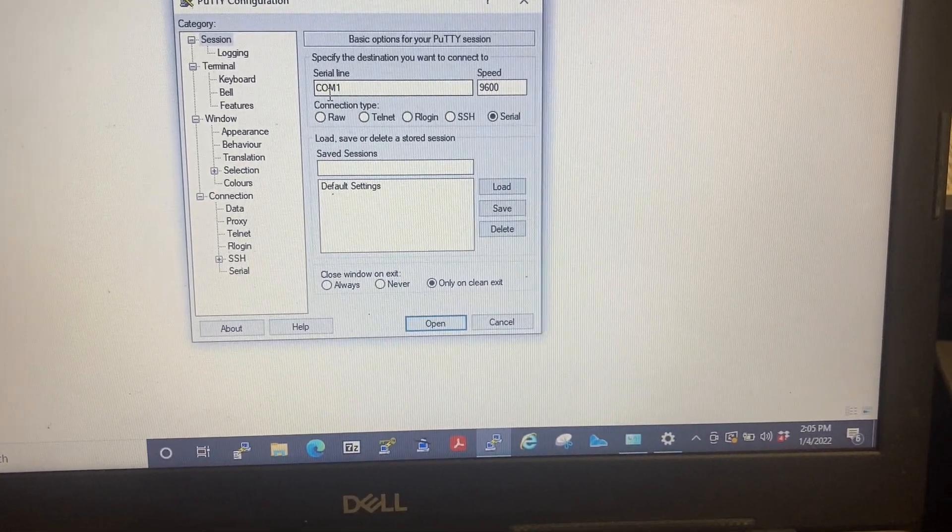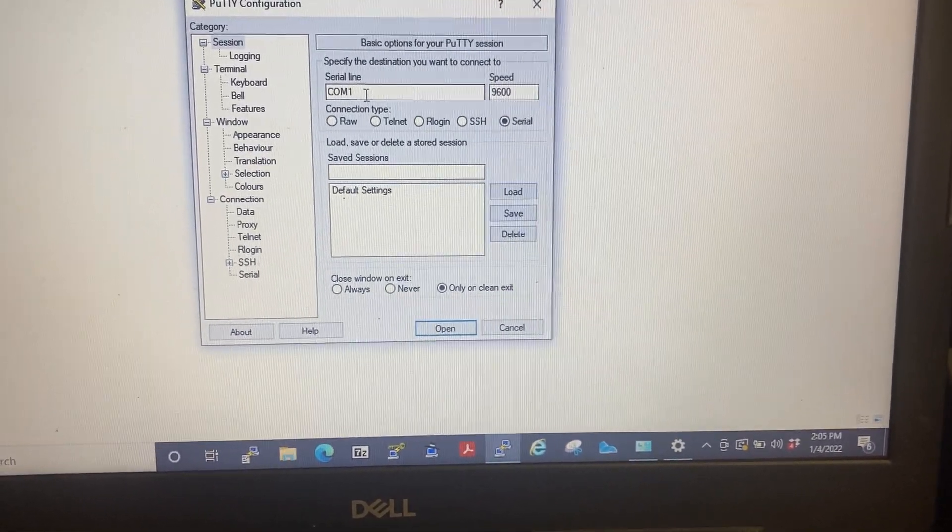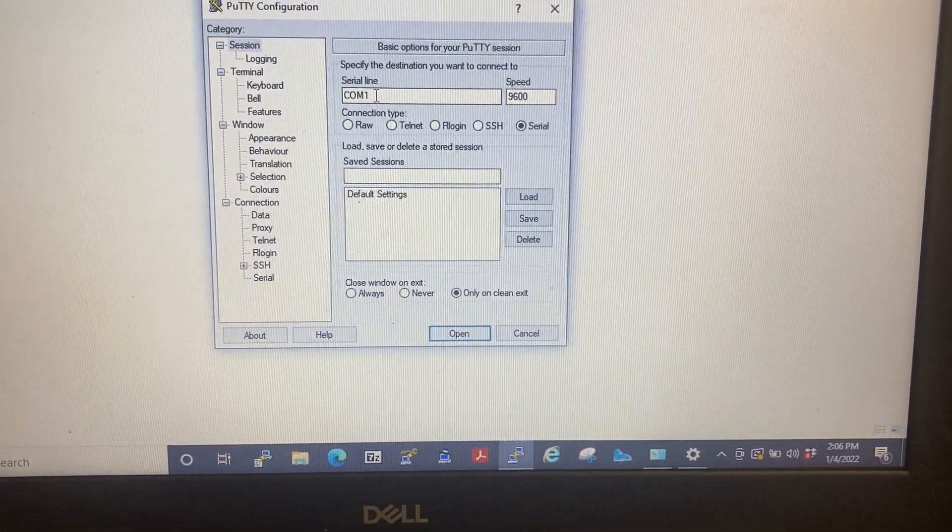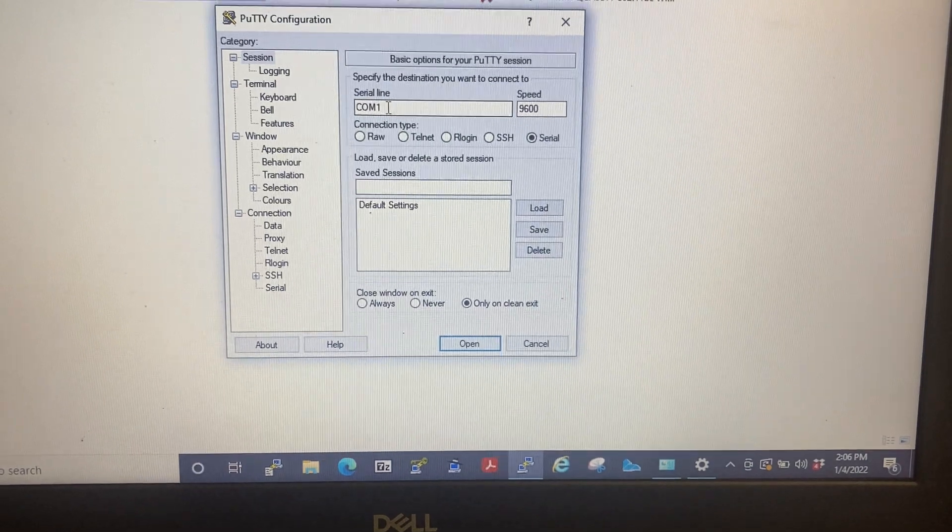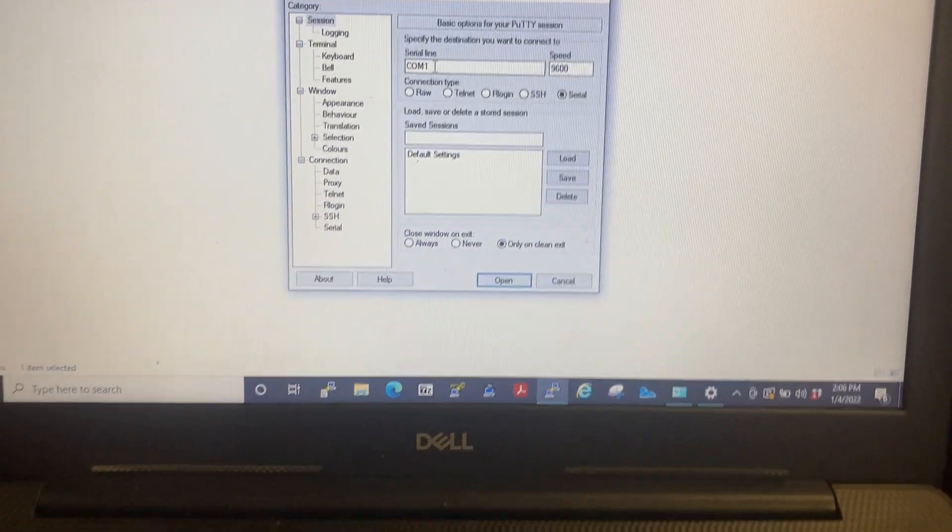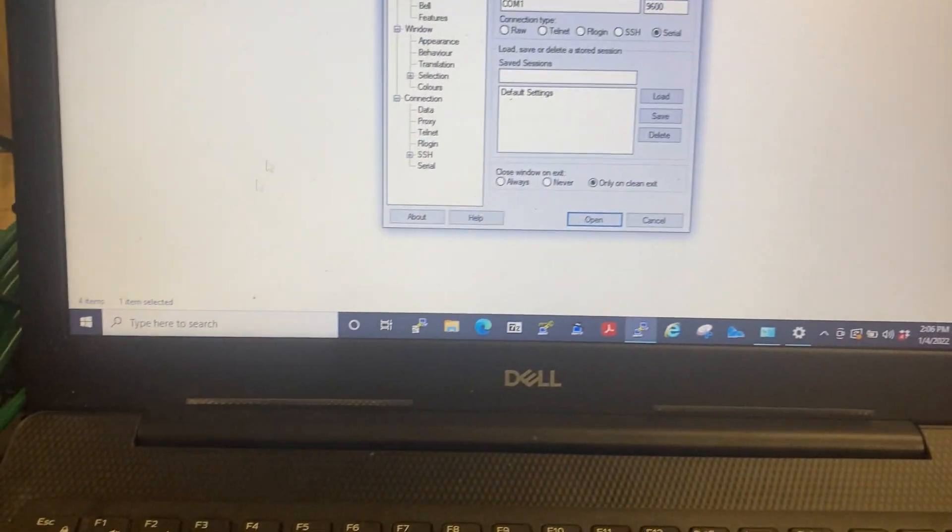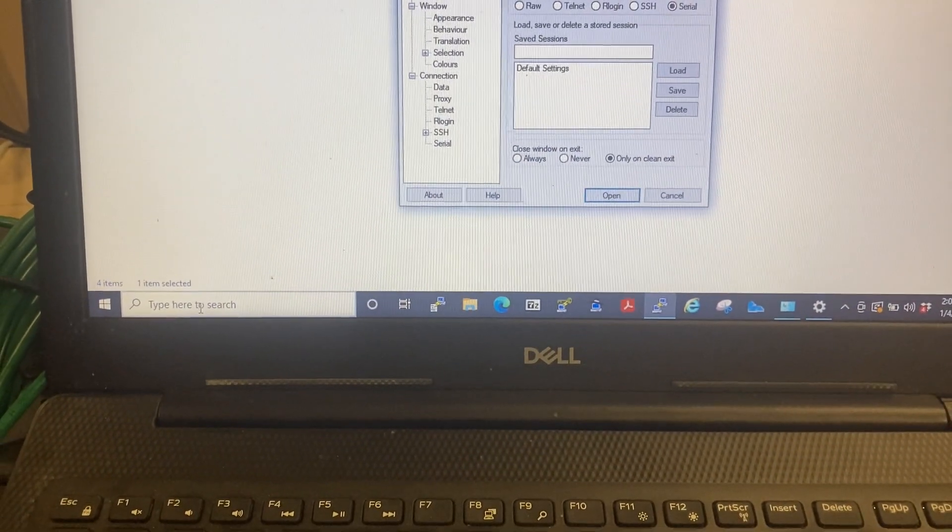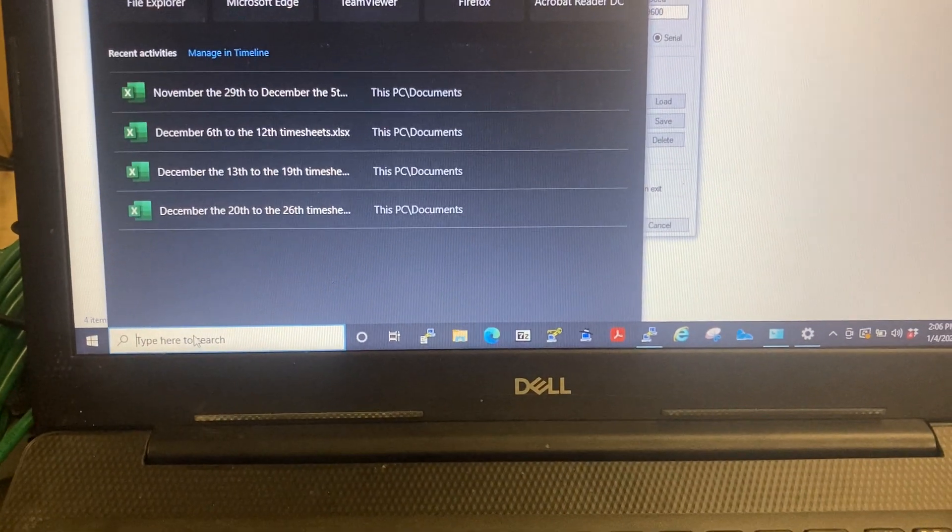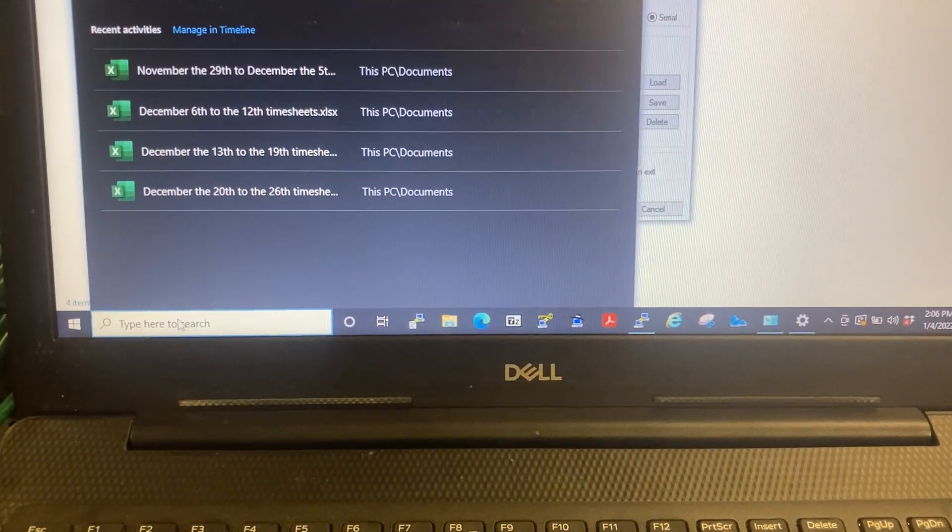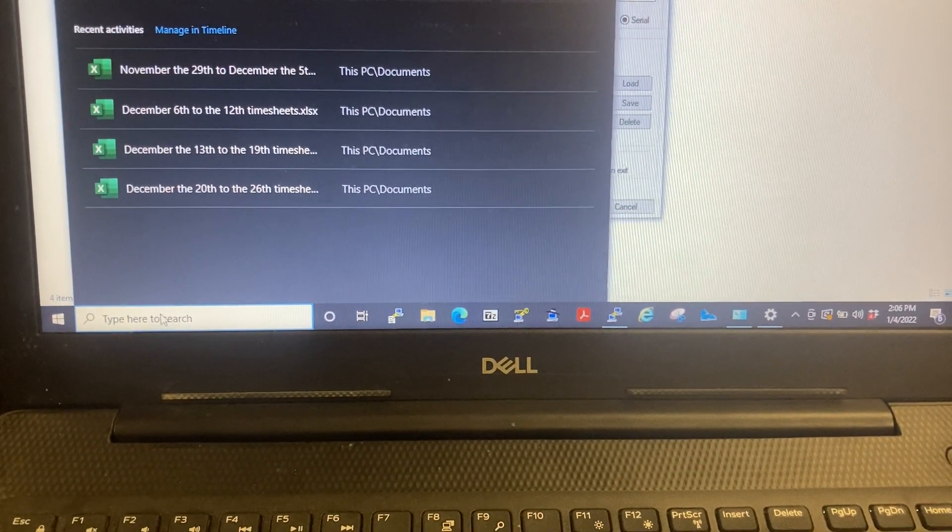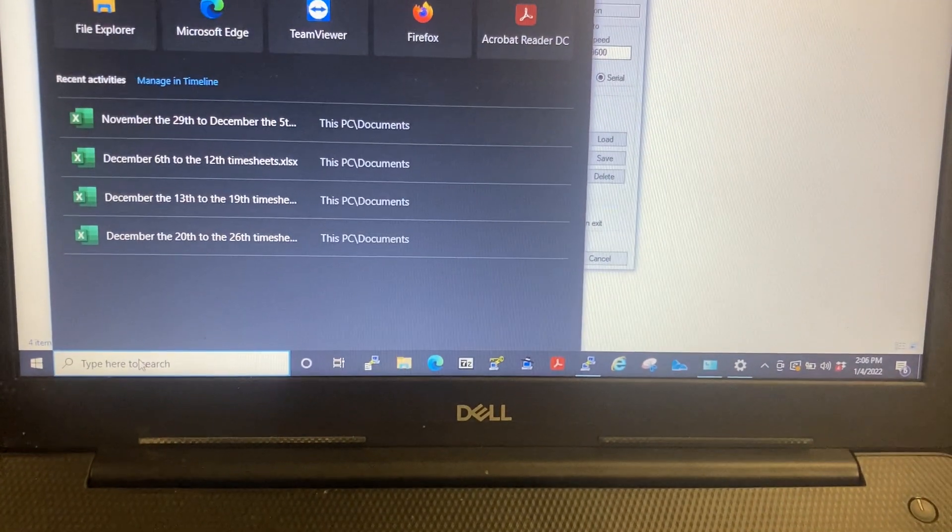And you need to find out what COM port you're on. This one it says one, but I'm not quite sure if we're hooked up to one or not. So what you want to do: click on your search bar and type in device.